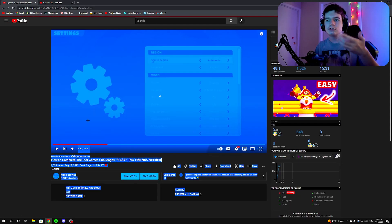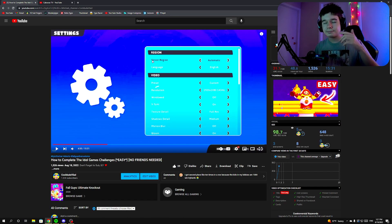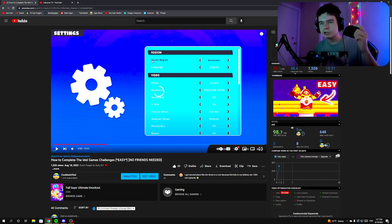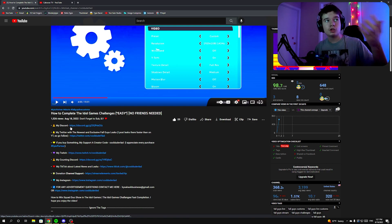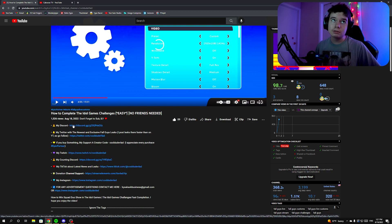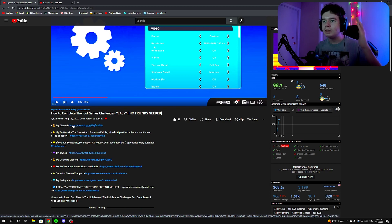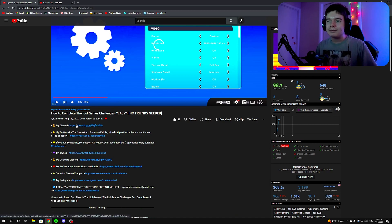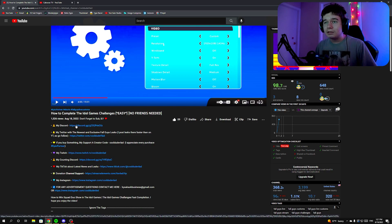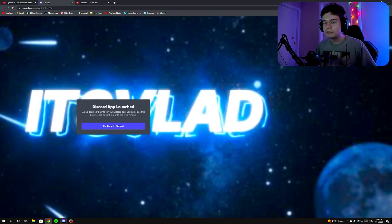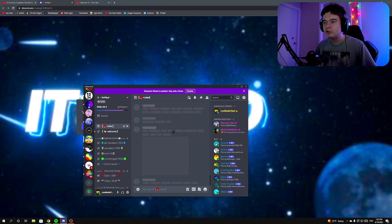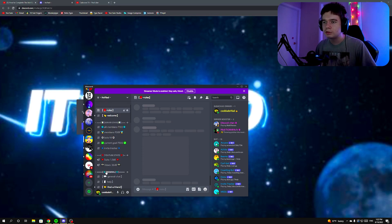Under this video you're watching right now, you'll see my Discord link which you have to click on. If you don't have Discord, you'll need to make an account — it's really easy. Click the link and it should open up the Discord app. You should join my Discord server — we've got 7,000 members as you can see.